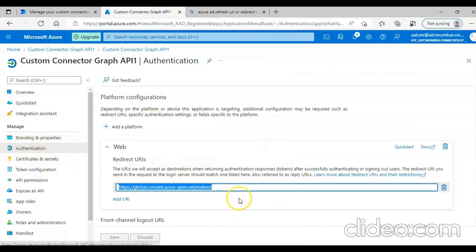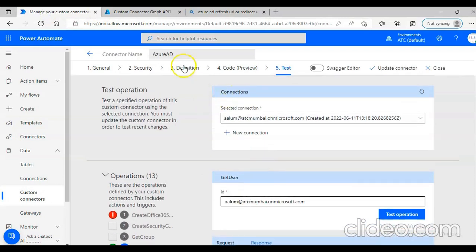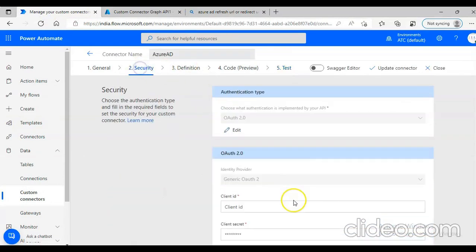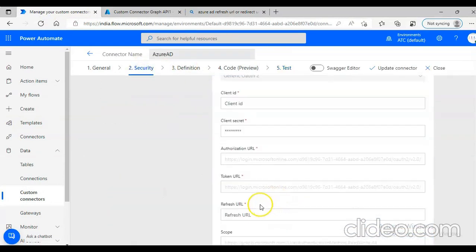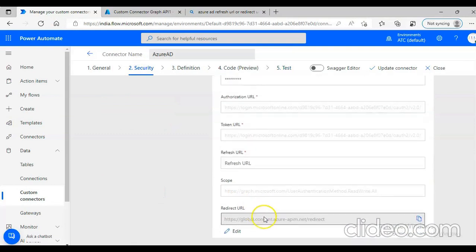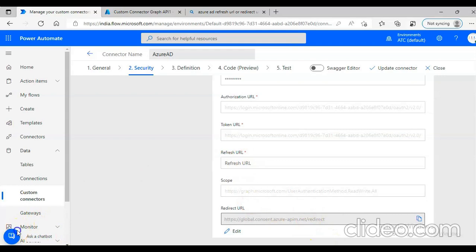We went here and added the redirect URI. We went to the security section, added the redirect — both the refresh URI and the redirect URI are the same. That's what needed to be done. Thank you.